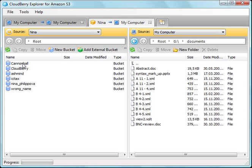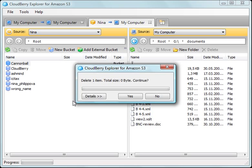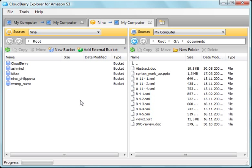The CloudBerry Explorer allows you to manage buckets similar to the way you manage files, so you can delete a file from the right-click menu. To open a bucket and view its content, double-click it.